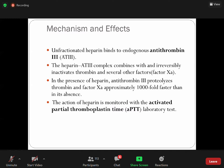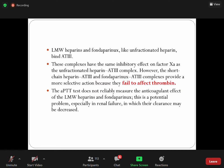It is important to understand at this level: aPTT measures the anticoagulant effect of a drug. If a drug is going to inhibit the activity of thrombin, aPTT can be used to monitor it. Heparin inhibits both thrombin activity and Factor Xa activity, so we can monitor its level by checking aPTT.